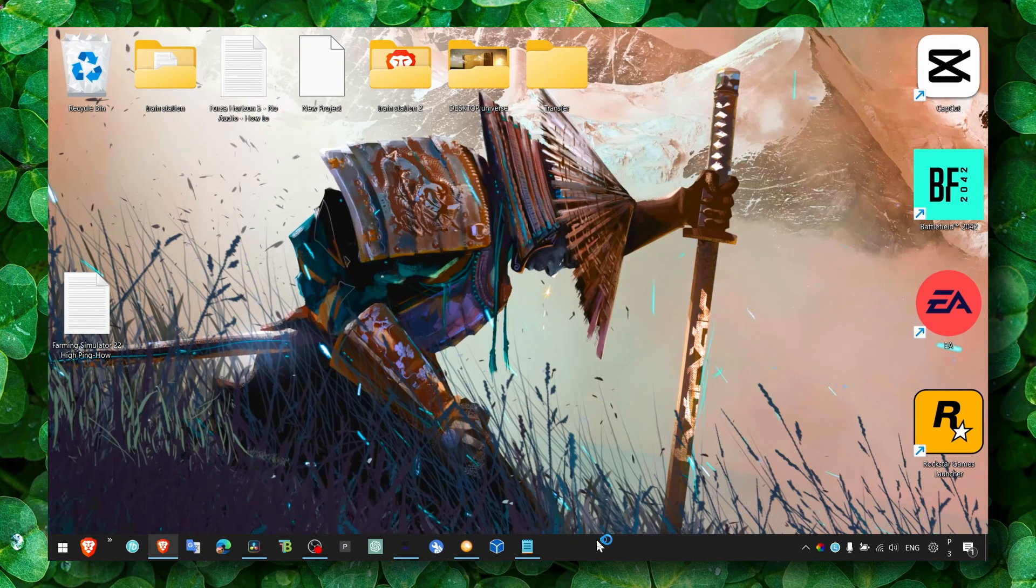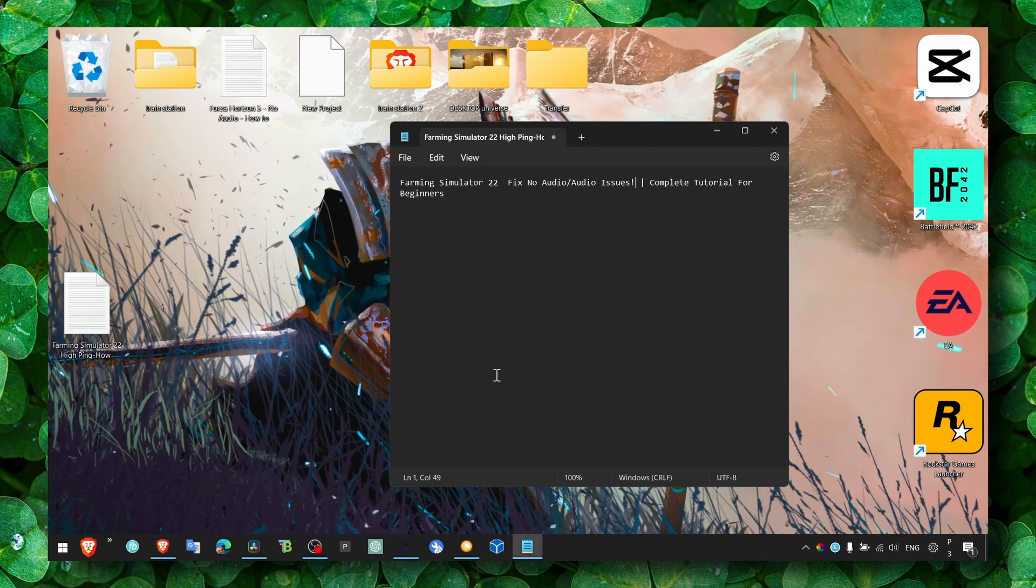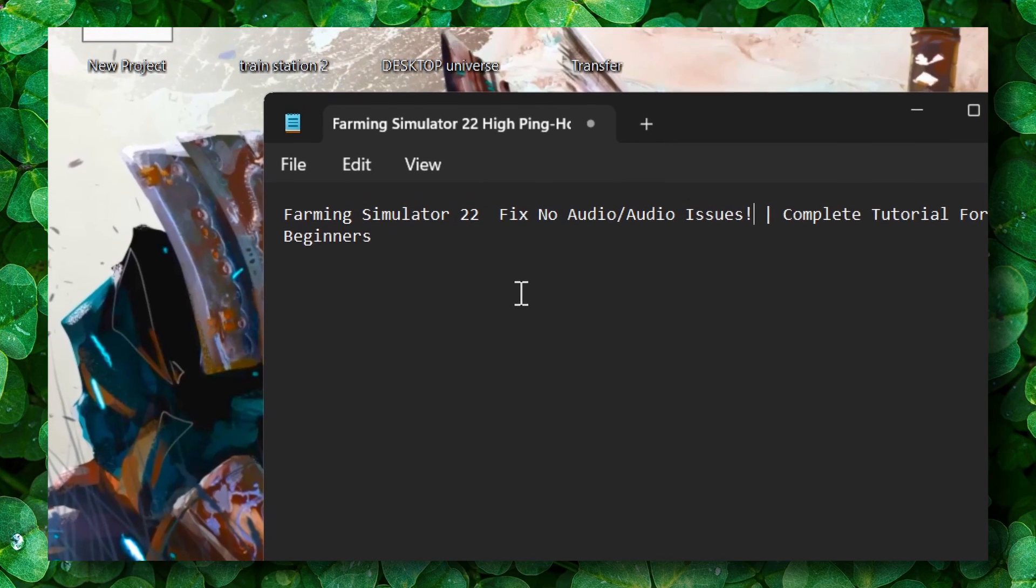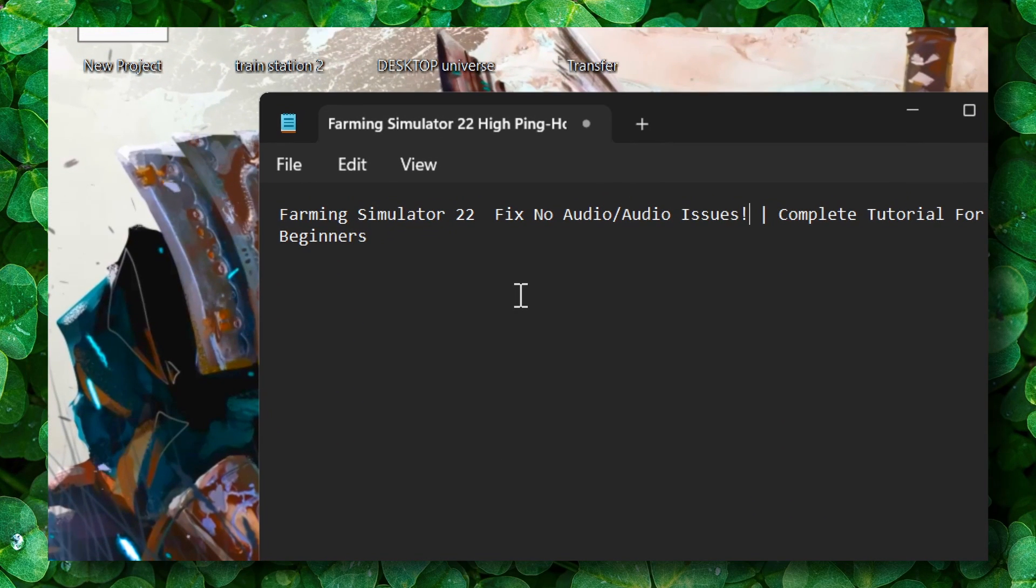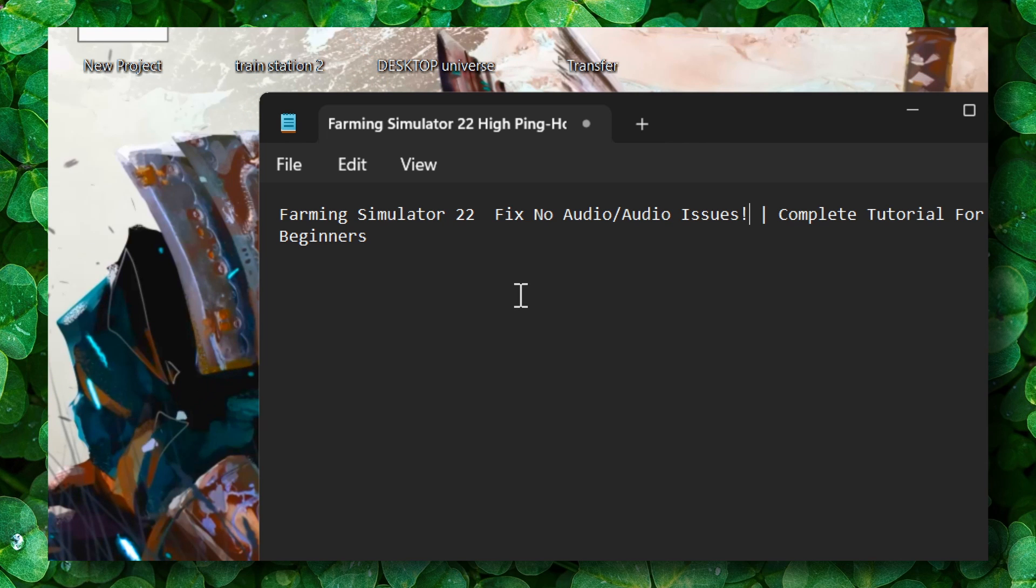Hey y'all, welcome to my YouTube channel. In this video I'm gonna show you how you can fix all your problems, all your issues in general in Farming Simulator, this amazing game that you want to play but there's problems with your audio.